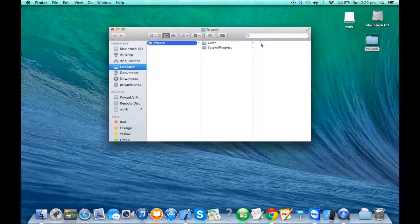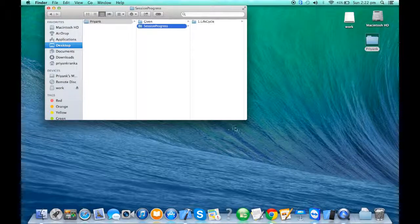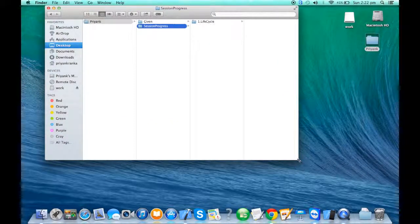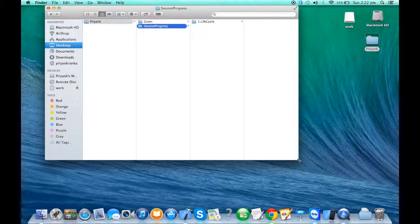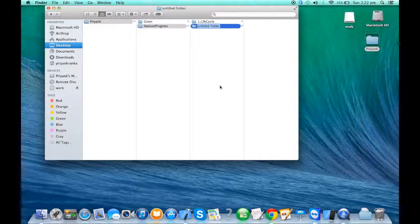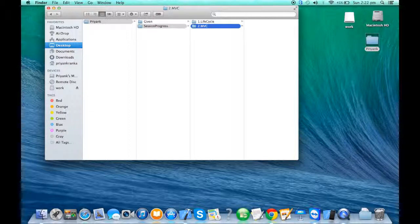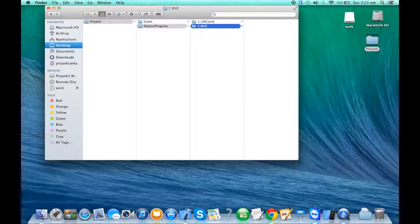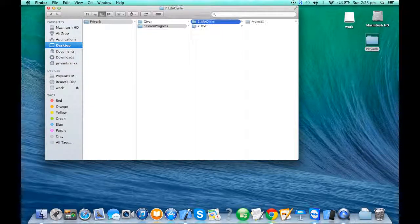We're starting with the second exercise: MVC of an iOS application. When I say create a new project, I just want you to create a new folder under your session progress folder called '02_MVC'. MVC stands for Model View Controller. The entire Cocoa Touch framework is based on the MVC architecture, which is the industrial standard, and the MVC design pattern is provided by the framework itself.